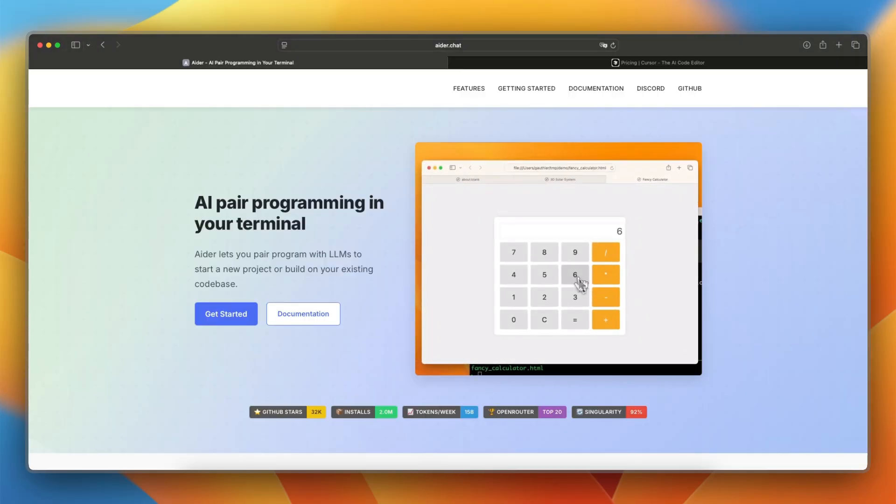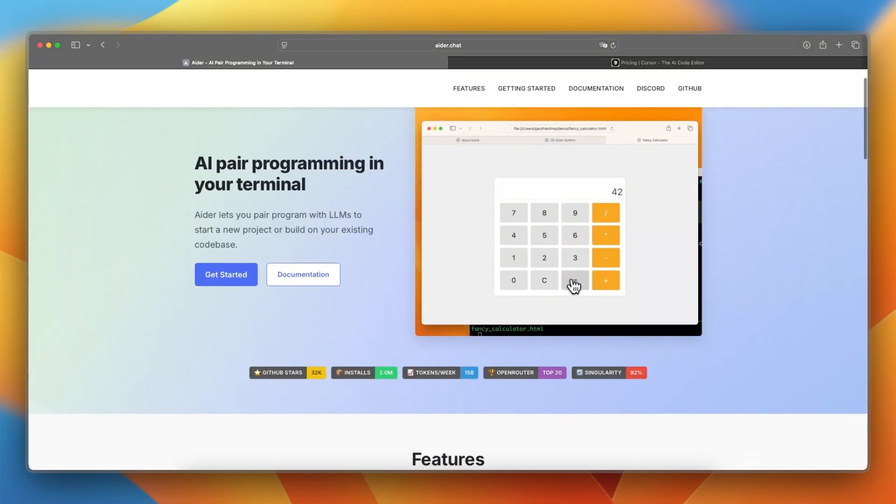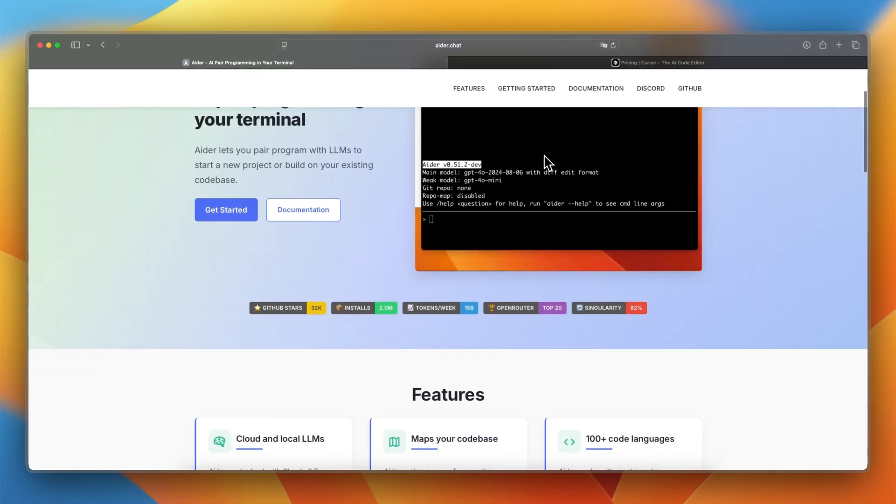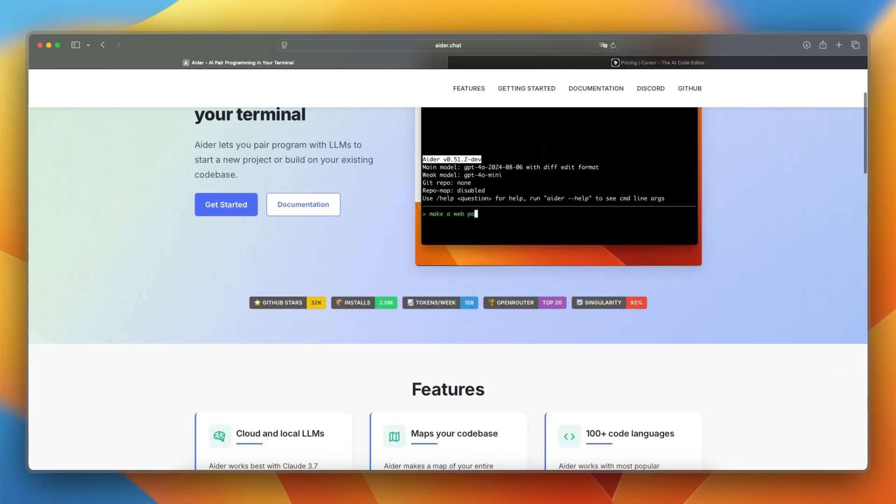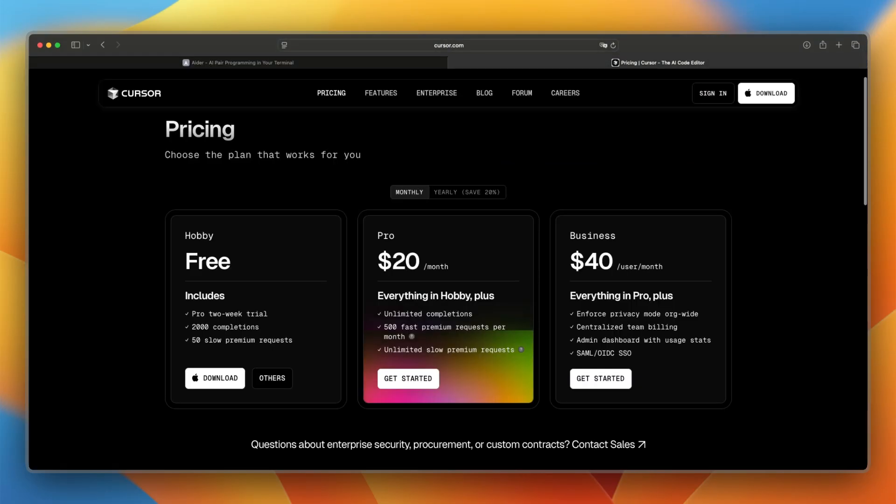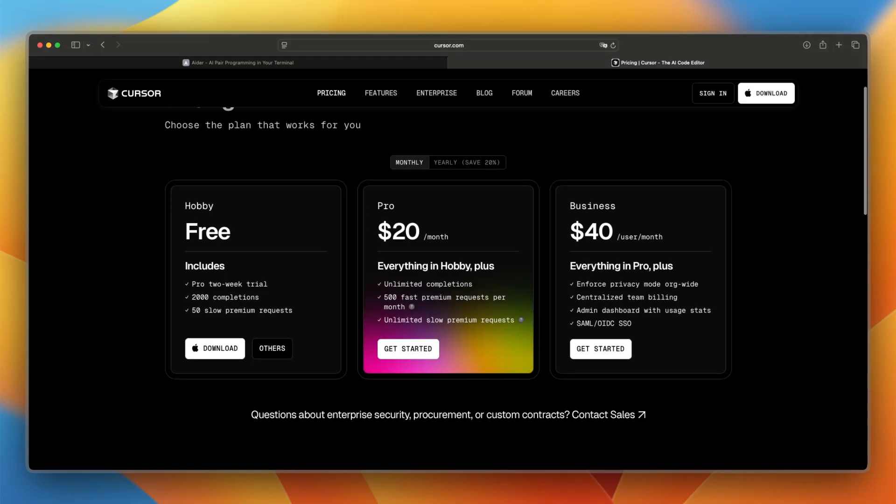Now let's take a look at pricing and costs. Ader is free and open source and you run it locally and connect your own API keys from models like OpenAI or Claude. Cursor has a free tier with usage limits and a $20 per month per user plan that unlocks higher token limits and access to more powerful AI models.